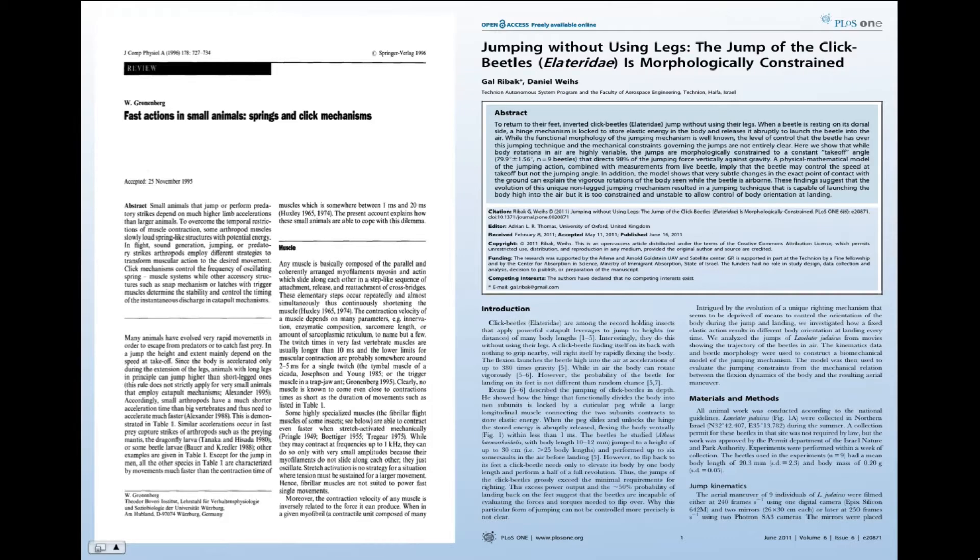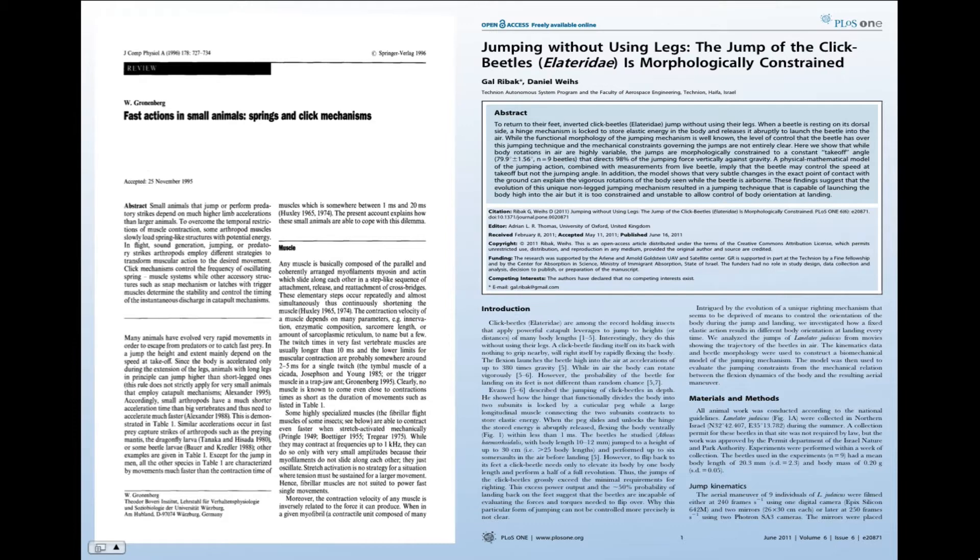A lot of insects rely on springs and clicking mechanisms to achieve fast actions and a lot of the research so far has primarily been focusing on the morphological characteristics and the constraints associated with the actual jump of the click beetle. Basically what this research sought to show was that there are constraints on the jump of the clicking beetle. In other words they can build a predictive model of how these beetles are actually going to jump.